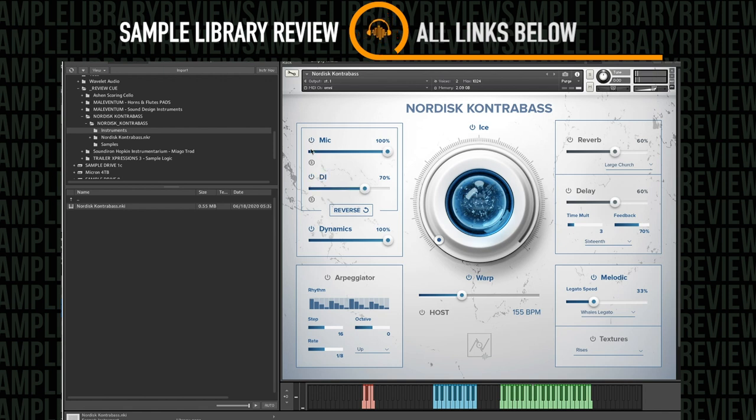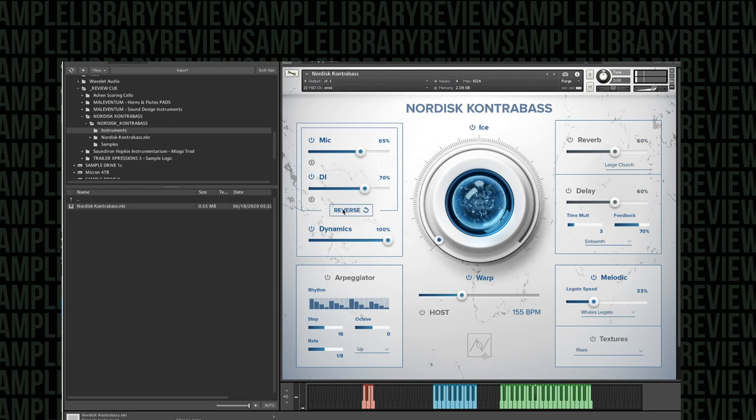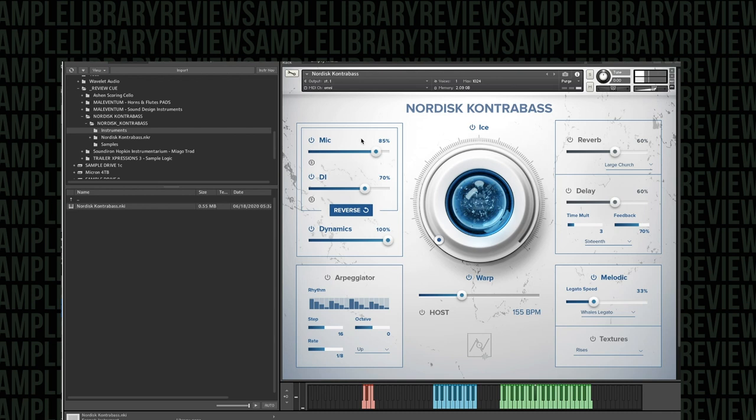Got both a mic and a DI signal. And what else is cool is you'll also be able to just reverse it. Boom. Twice the sample set.